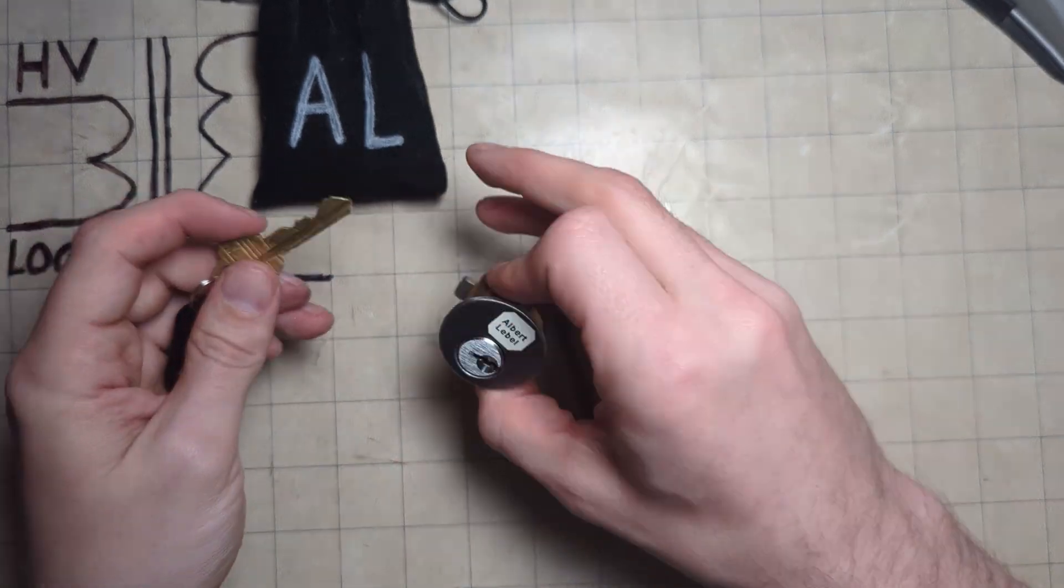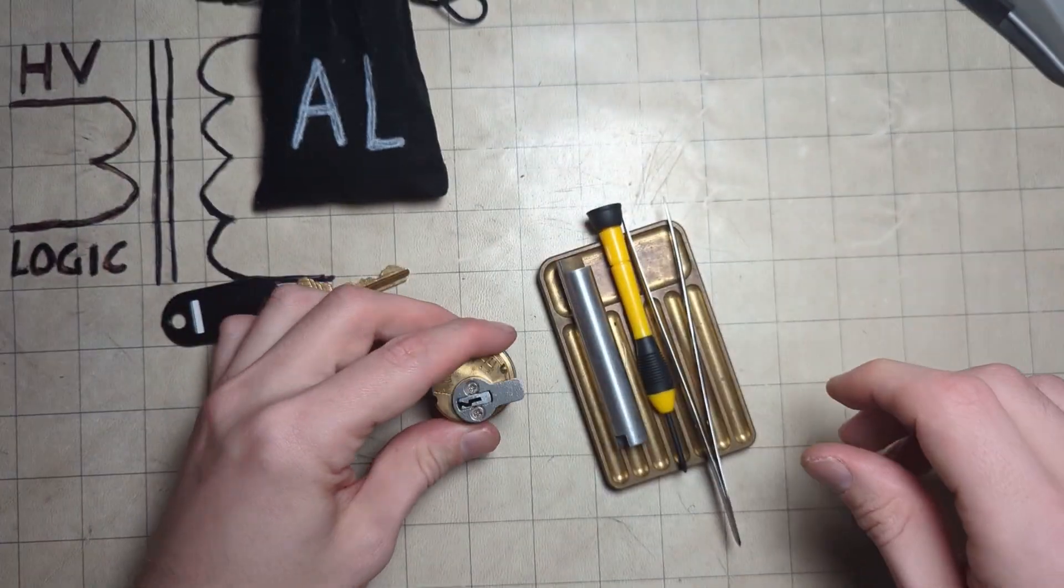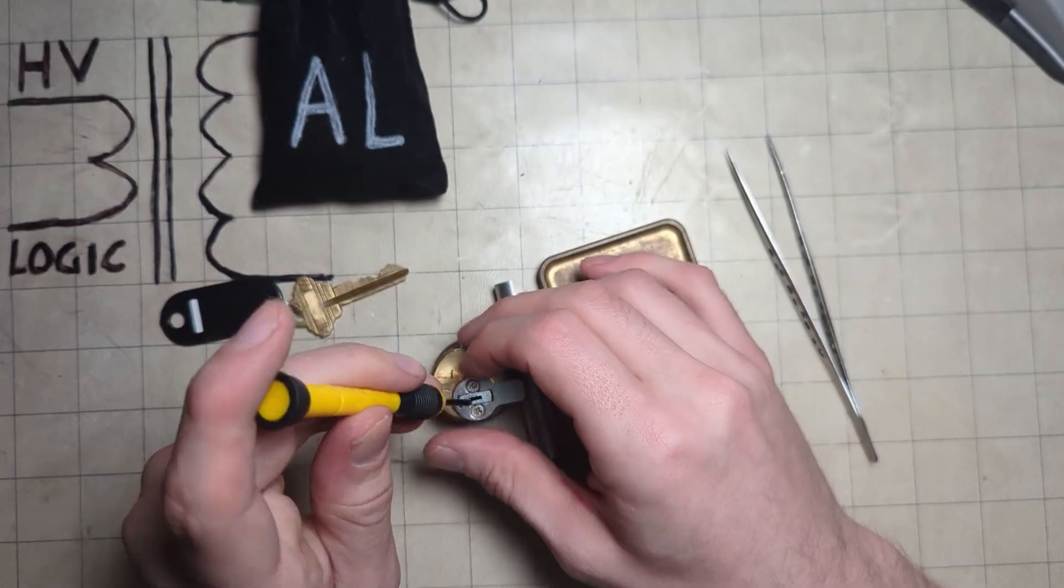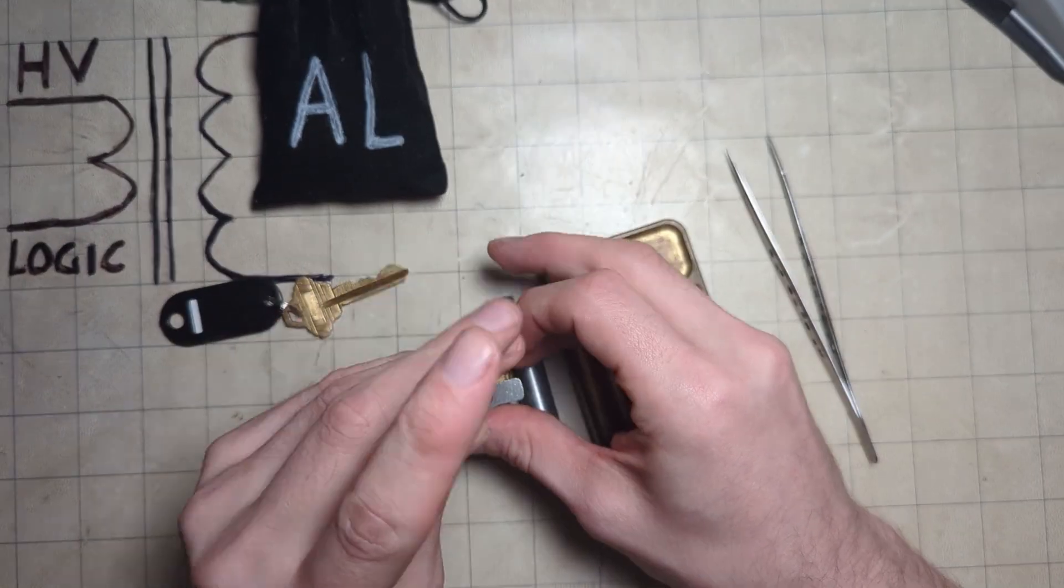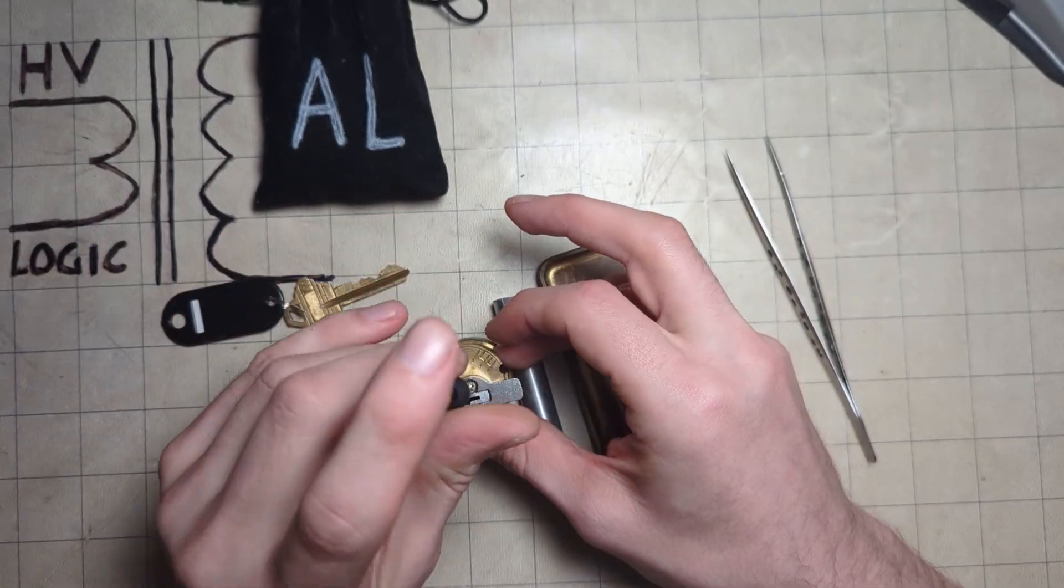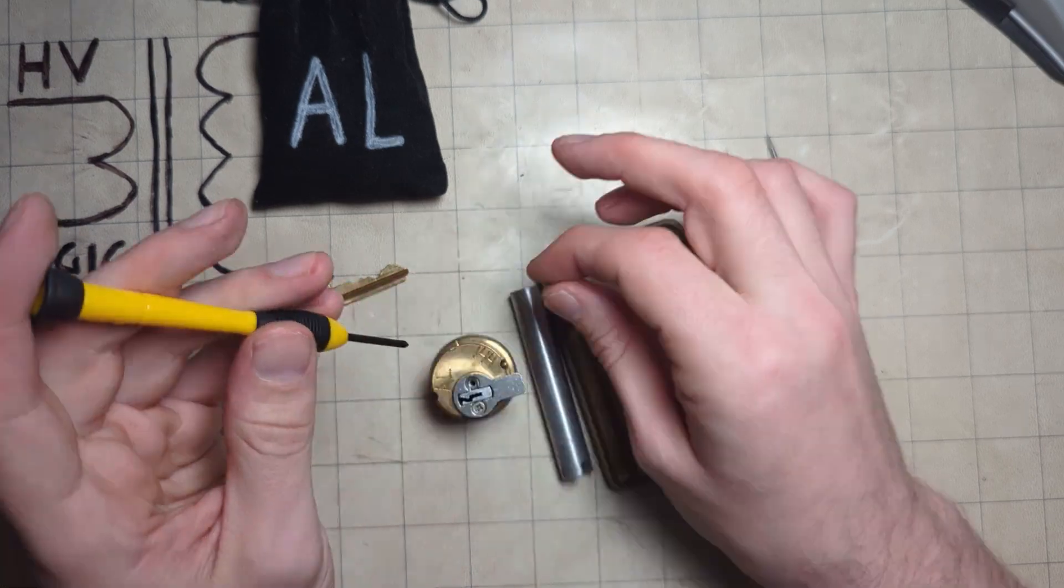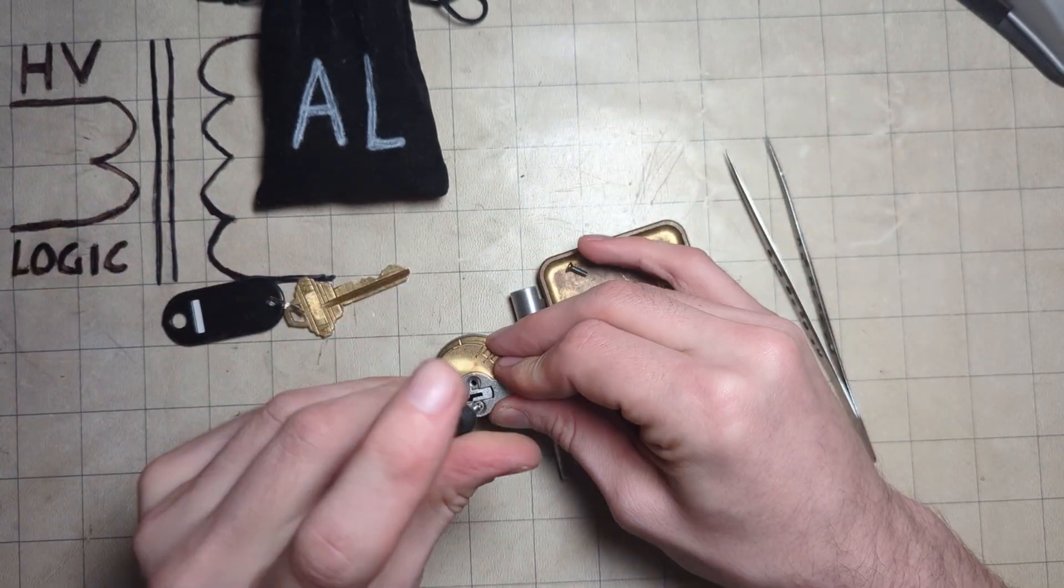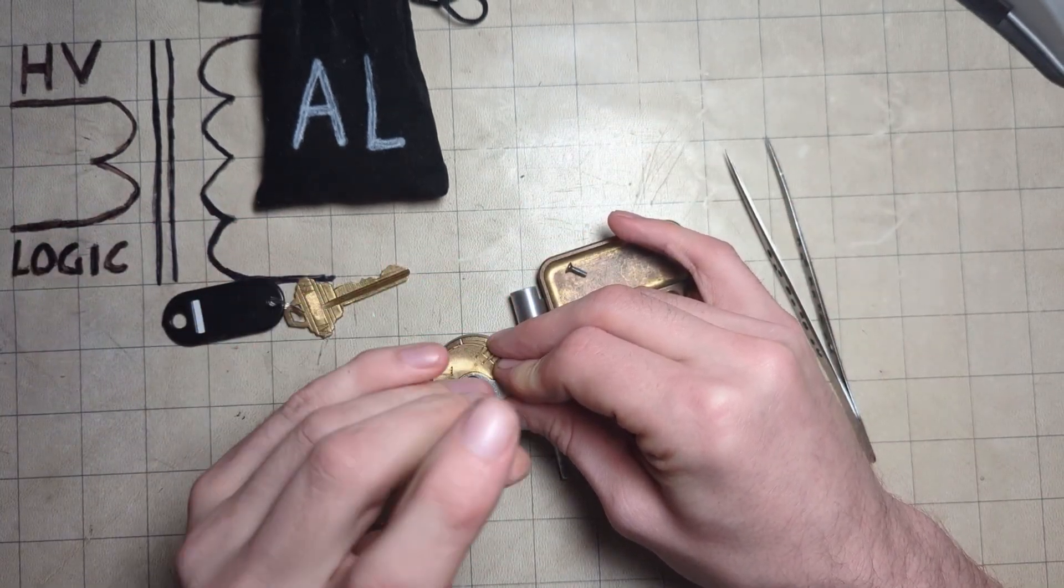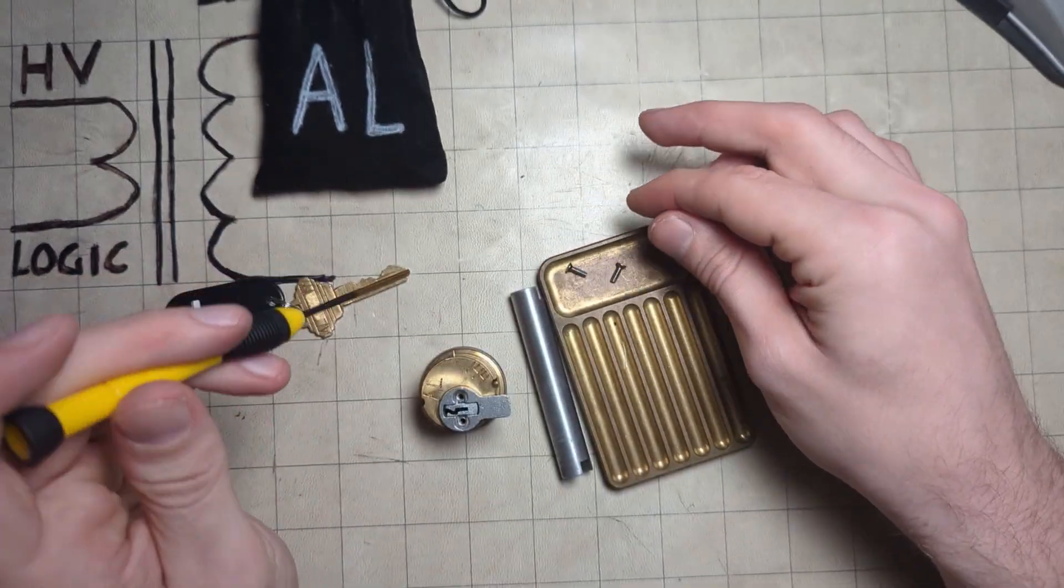Alright so let's get that thing, screwdriver to the back. I don't remember what I introduced in the start of this, this is Albert LaBelle's 144th lock, man is a machine, produced so many locks, so many fantastic ones.